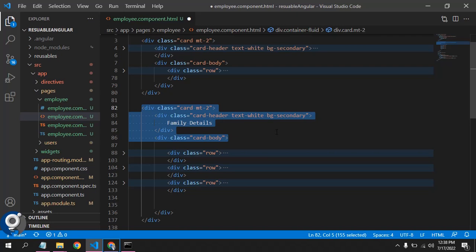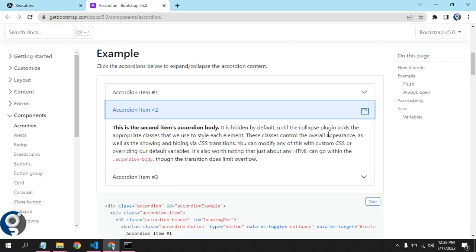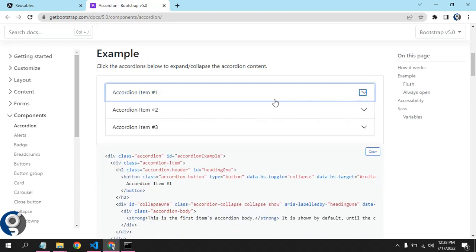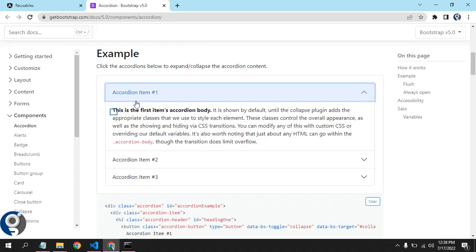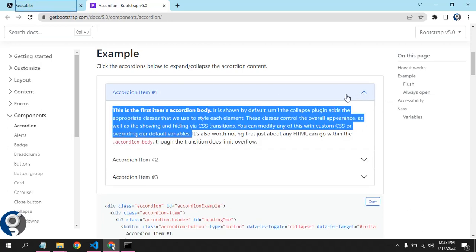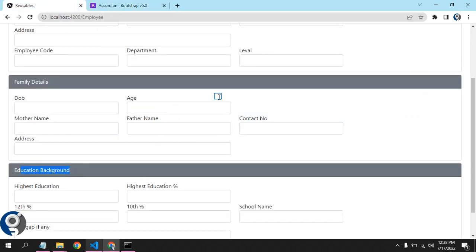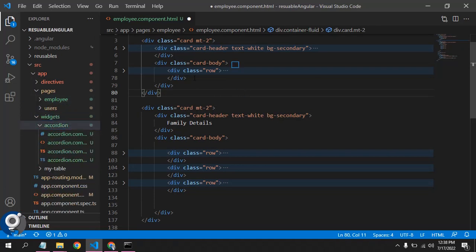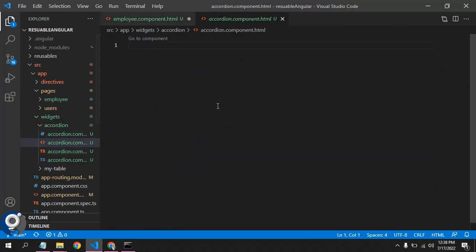Here comes the idea of a reusable component. We can create a reusable card component, but we can achieve the same functionality with a little twist — making it an accordion. So this is a card plus accordion: we can have a card header, a card body, and we can toggle it as well. I've already created an accordion component, and now I'll put the content into the HTML.